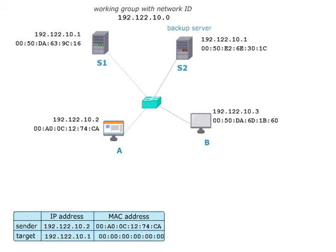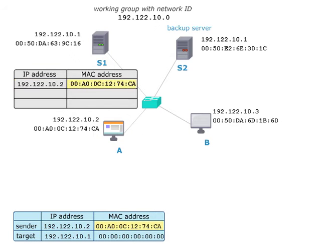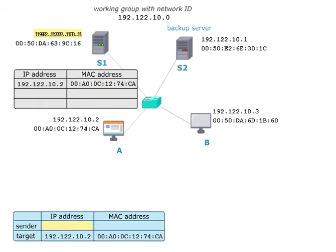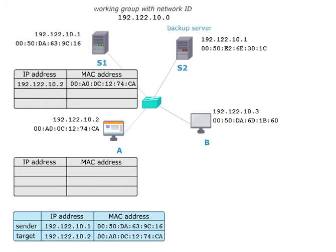Server S1 inserted the addresses of host A into its ARP table. Then it sends an ARP reply with its own MAC address to host A. Host A inserts the address of S1 into its ARP table.